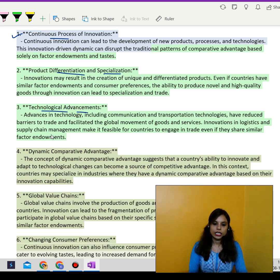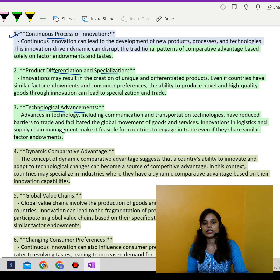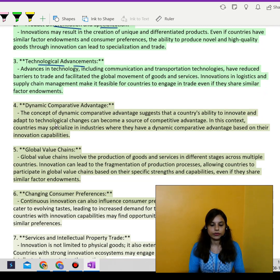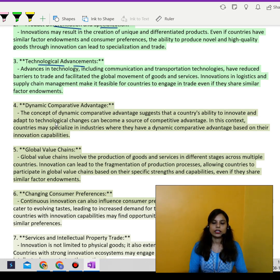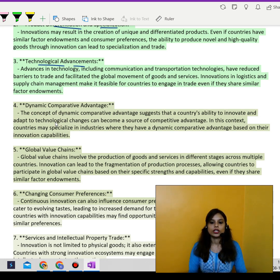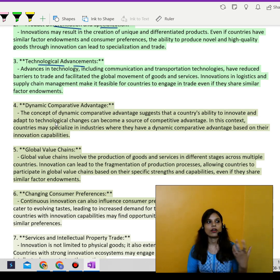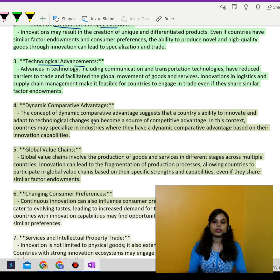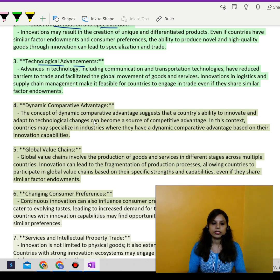Technological advancements: advanced developments in technology, including communication and transportation technologies, have reduced barriers to trade in the global scenario and have facilitated the global movement of goods and services. For example, goods produced in China can be brought to trade anywhere. Innovations in the supply chain also help countries share similar factor endowments.